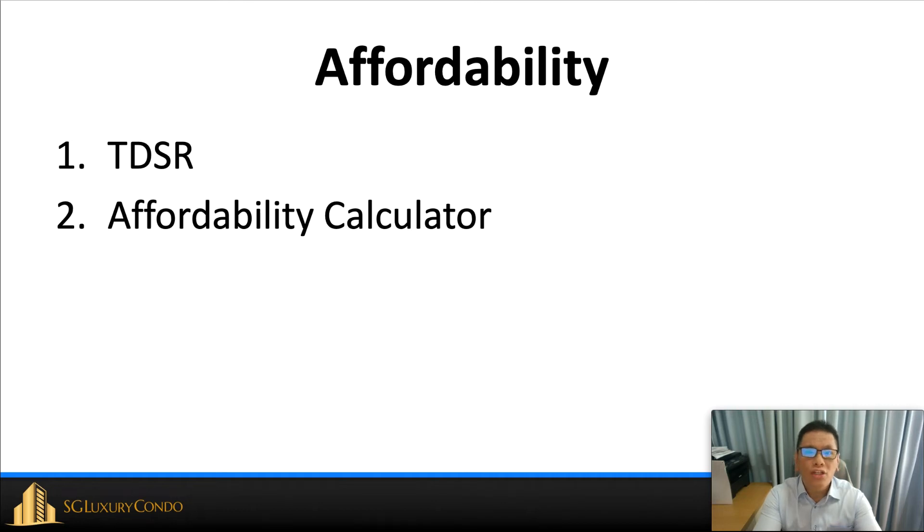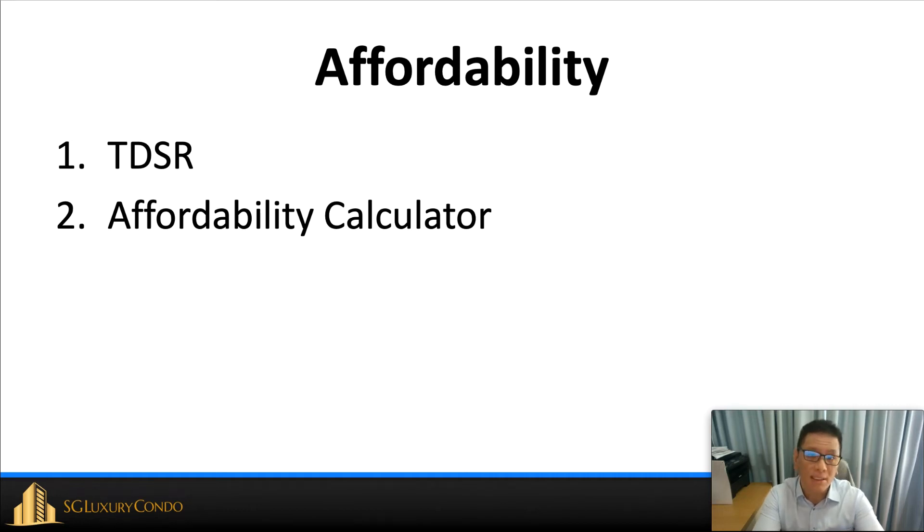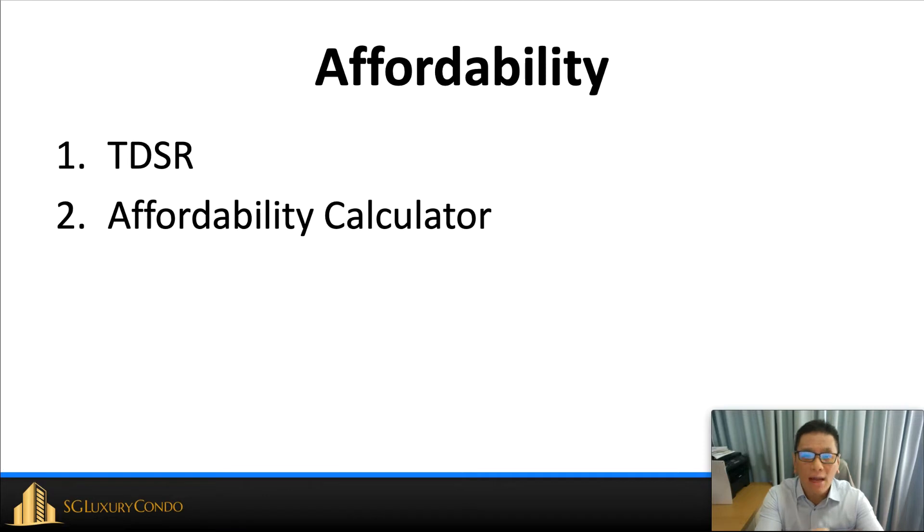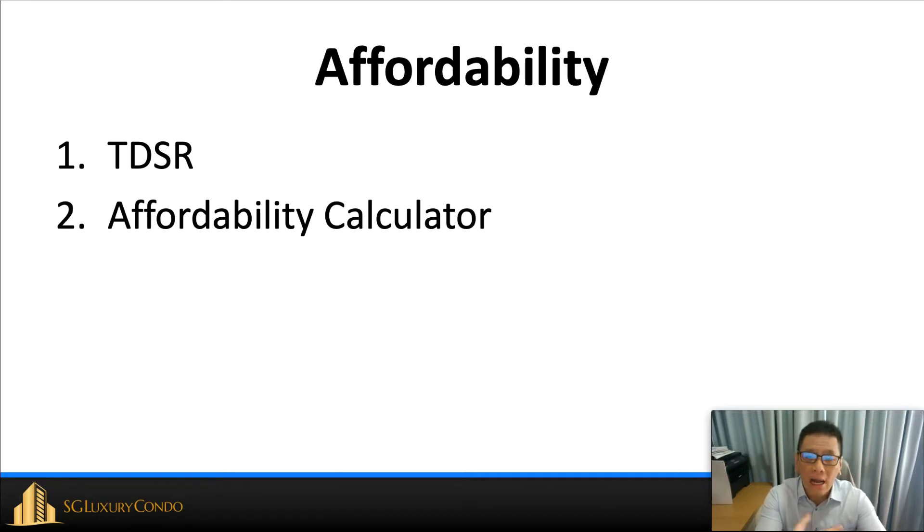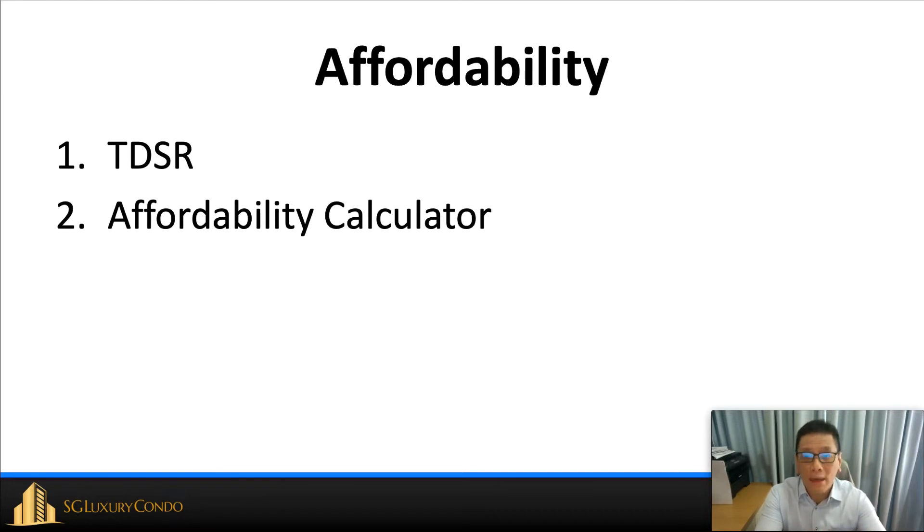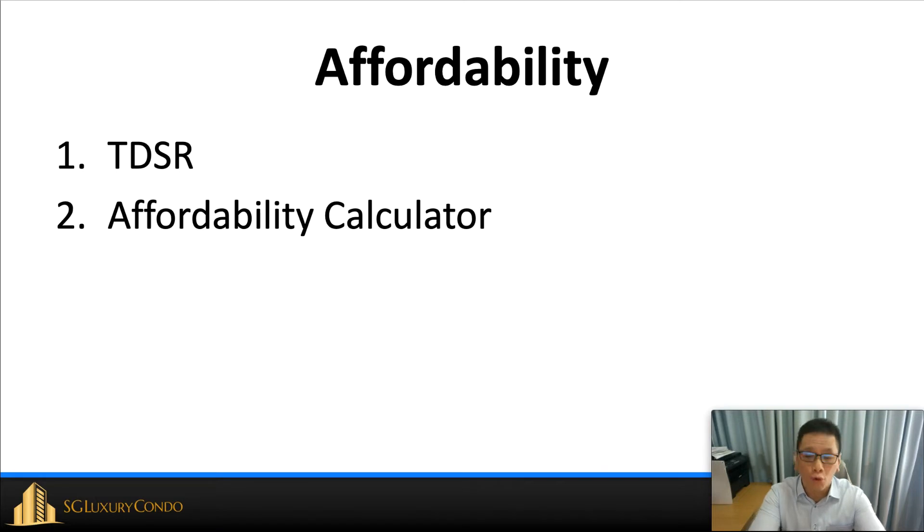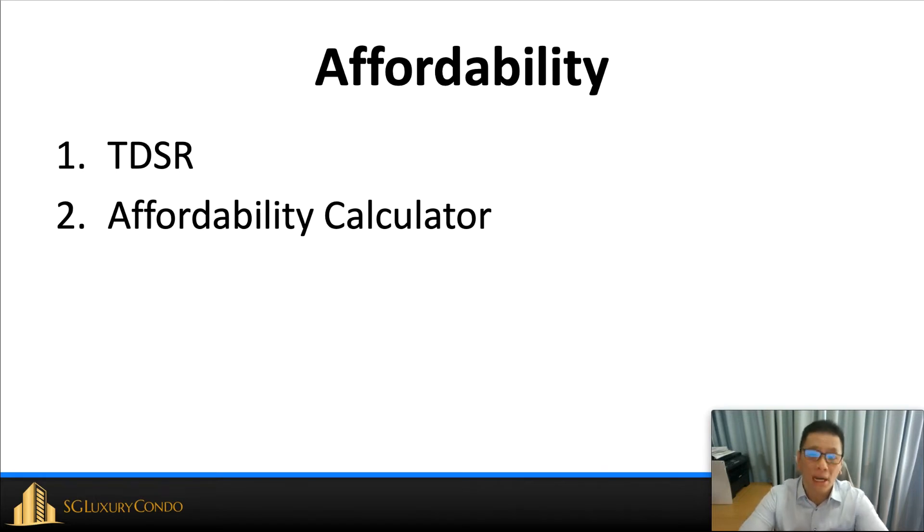Due to the recent changes where the TDSR actually decreases from 60% to 55%, I have a number of clients who start to text me and ask me about how do I find out what is my affordability, how much should I borrow, and how much can I borrow from the bank. Today I will do a short video to explain how my affordability calculator works so you can actually use it and key in yourself and find out how much you can actually borrow from your bank and understand what is your budget.